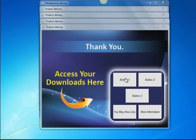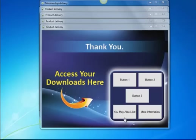Basically just thank you and access your downloads. Now these buttons can be customized to show any site that you would like and I'll show you how to do that in a different video. You can have them read whatever you want. I've just put placeholders buttons one, two, three. You may also like and more information again can be branded to whatever you want to put. I just put them there as sample affiliate buttons, that kind of thing.